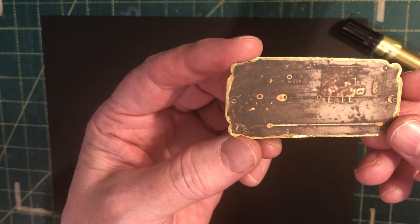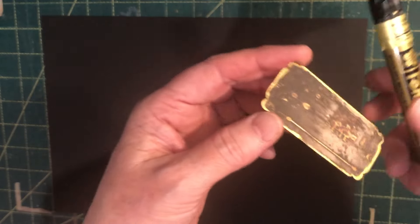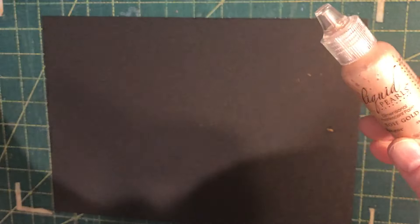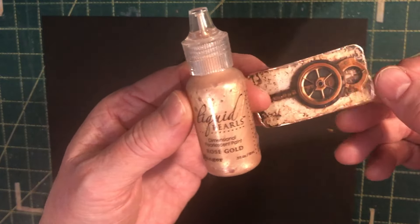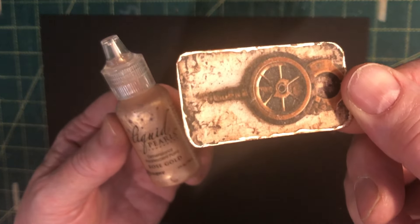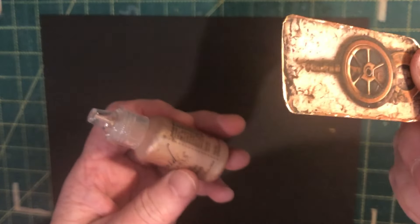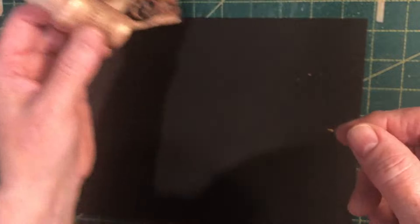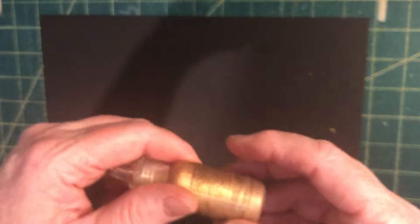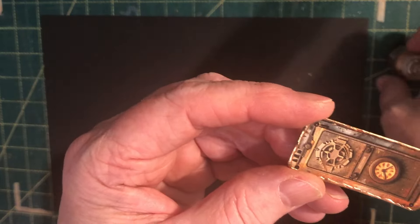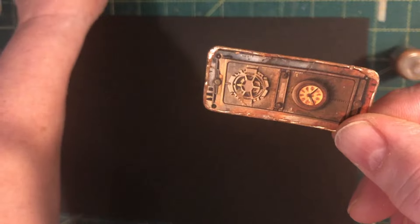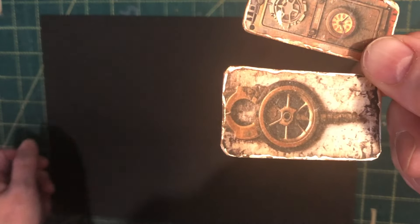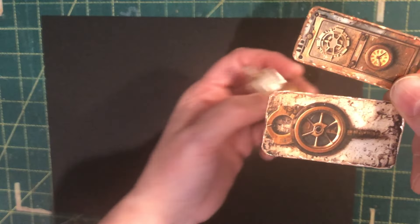So that's a gold paint pen. Now liquid pearls, so this particular one is in rose gold and that gives you that nice gold edge. It's a little bit dimensional, that gives you that lovely gold edge. So that's the rose gold color and then this is the same product, so liquid pearls in a brass. So that's the brass color and in comparison that's the rose gold, so very similar but just slightly different colors.